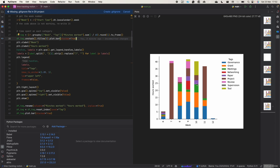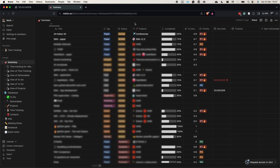In today's video we are going to cover just how to create the table where you can track the time — which is actually an inline database. If you're interested in the Python code I wrote to generate those charts, let me know in the comments.